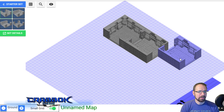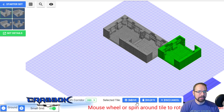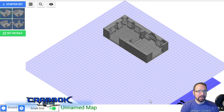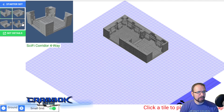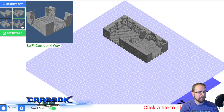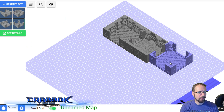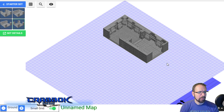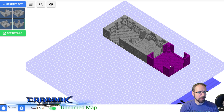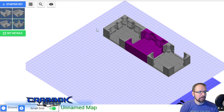If you place something in the wrong spot, like if I placed that there and I'm like 'oh no,' I can click on it and come around here and delete it. So that much is pretty good. I'll click back over here and we'll do a four-way right there.